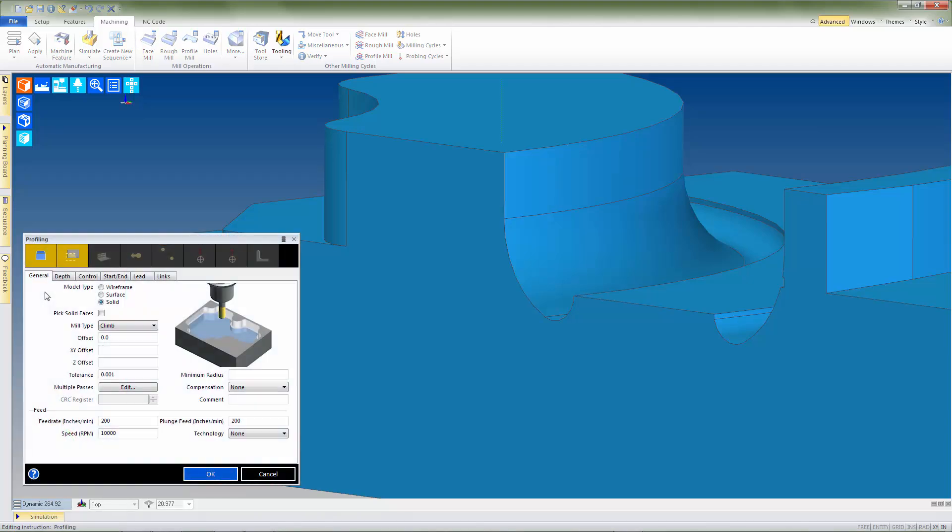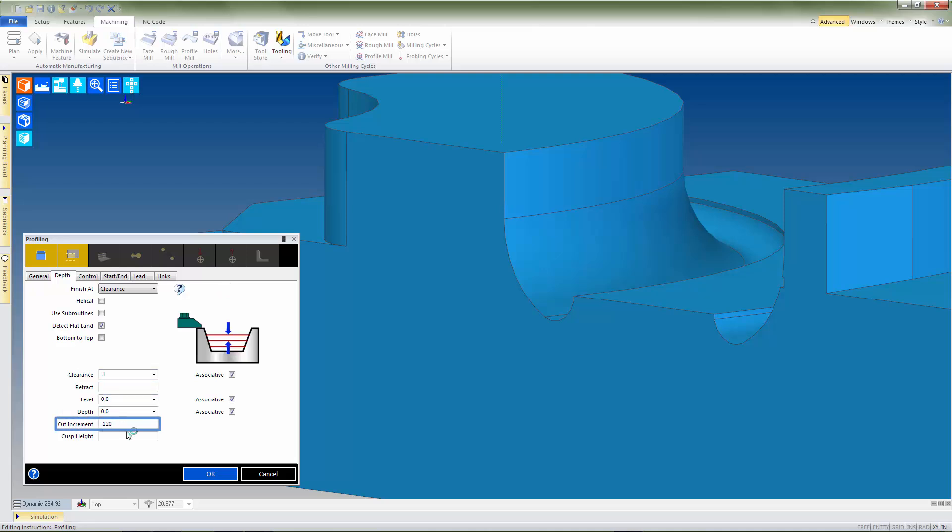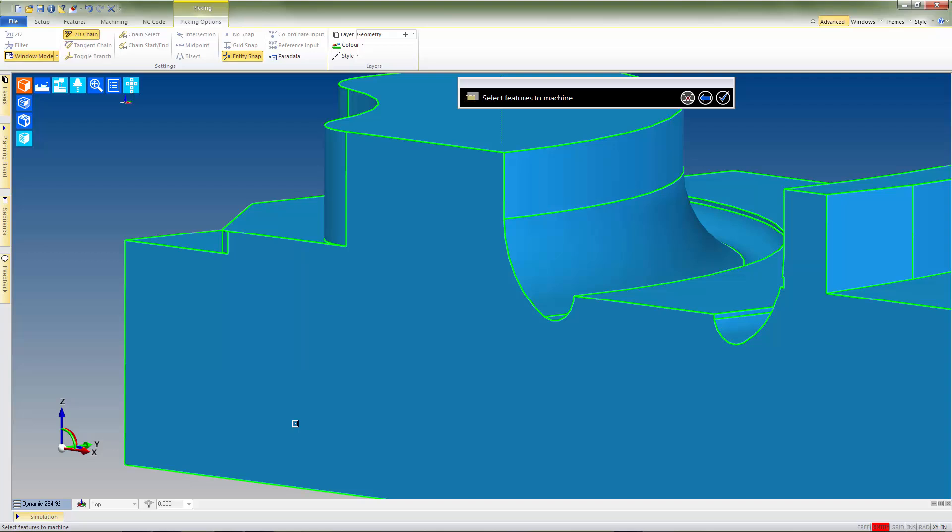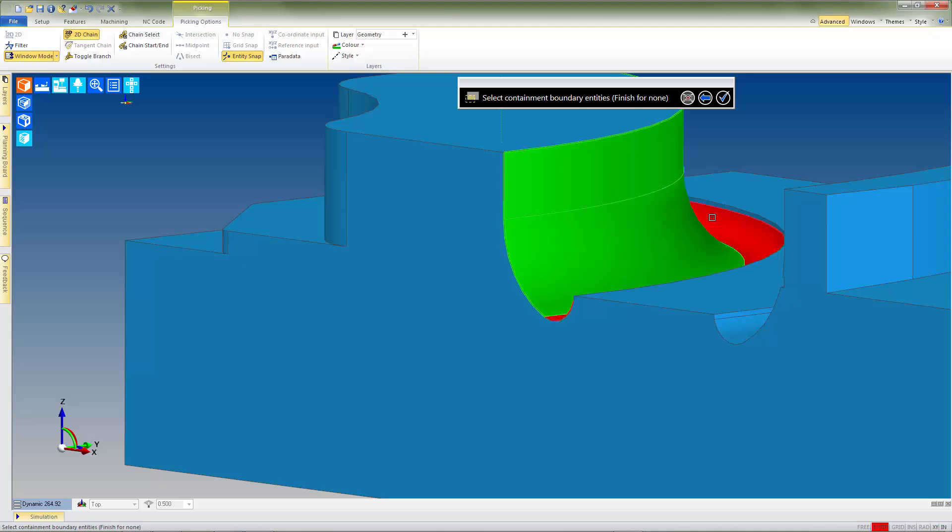Now if we open up a profile mill operation, we'll generate this toolpath first using only the cut increment value. We'll select the entire model as our cut feature and then for the boundary definition simply select the three surfaces that make up the feature we want to cut.